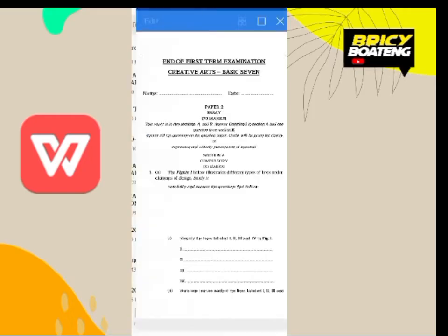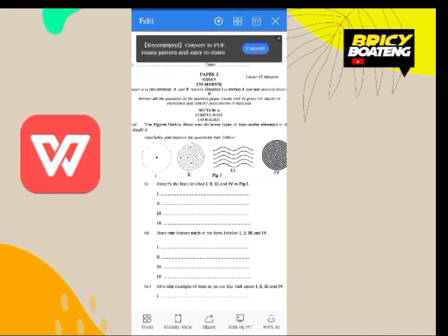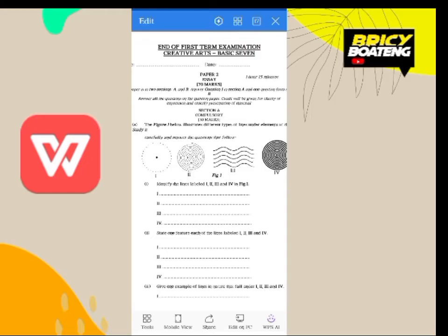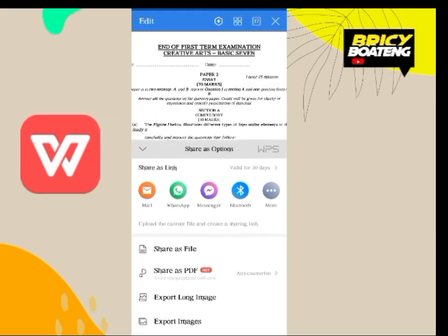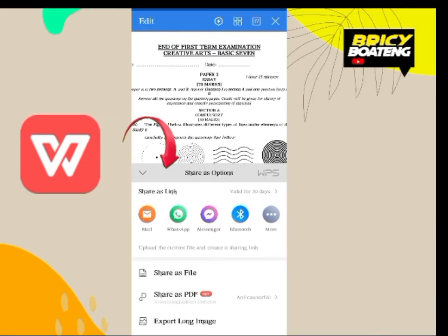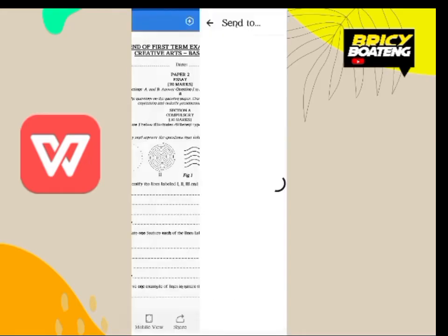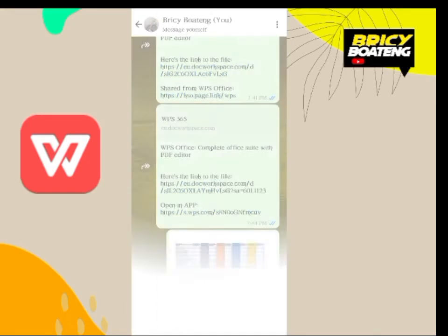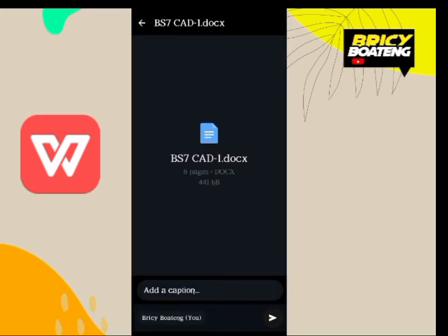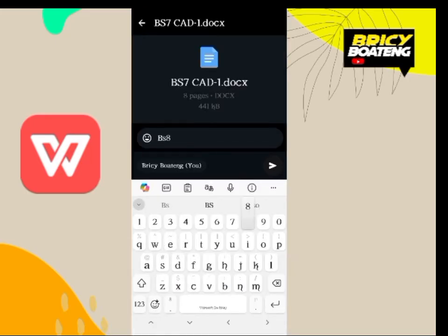Let's open this Word file. Tap on Share — by default it is set as 'Share as a Link.' So here you come to 'Share as a File,' choose WhatsApp or your preferred platform, send it to yourself or whoever you want, add any message you want, and then you send.